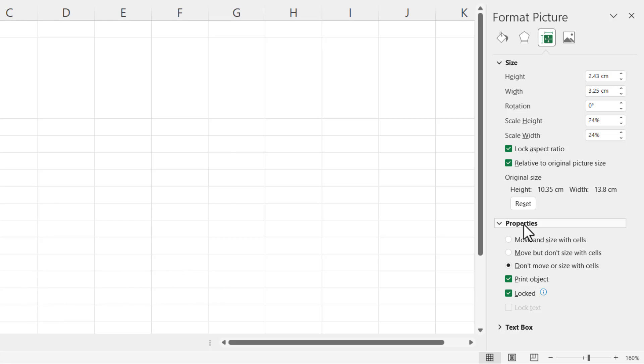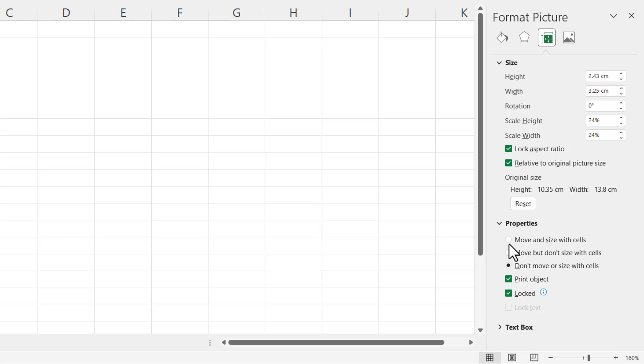Now once it is, you'll see that there are three options here. Move and size with cells, move but don't size with cells, and don't move or size with cells. So I want to go for this option, move and size with cells.